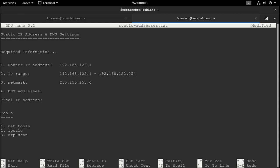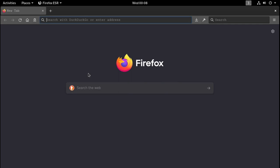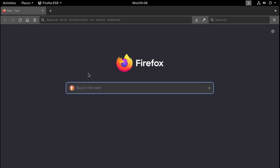There we go. And now we just need our DNS addresses. And to do that, we can open up a browser, which I have right here.